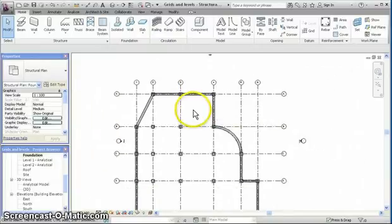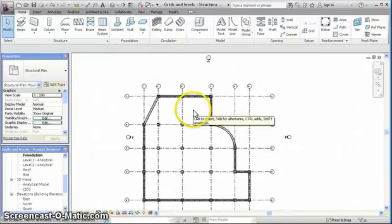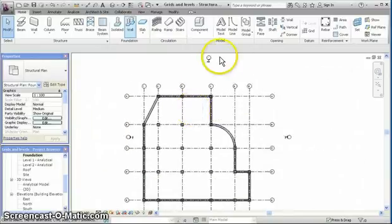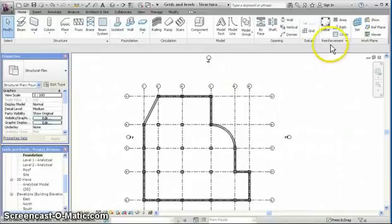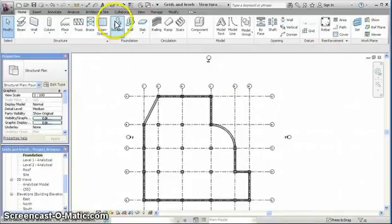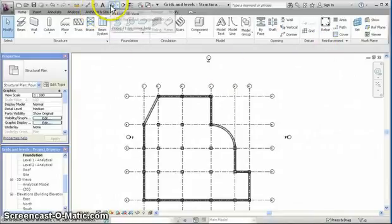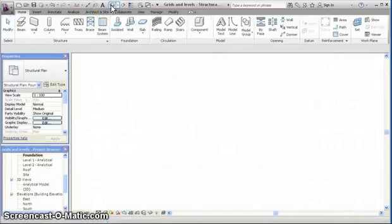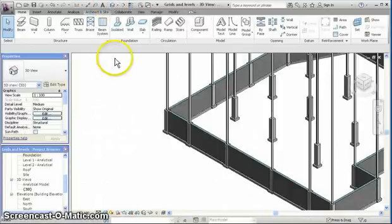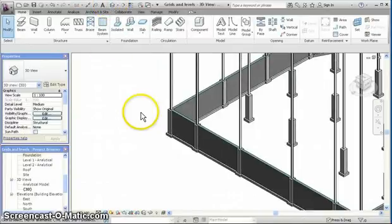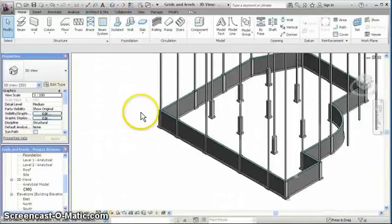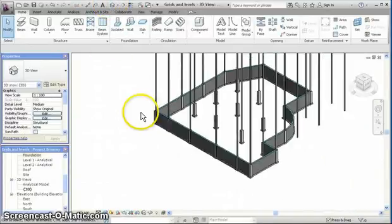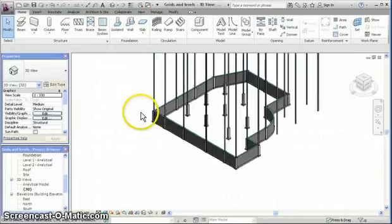So now we have completed fully the foundations for this project, and we are drawing in 3D view. Make sure everything is fine.